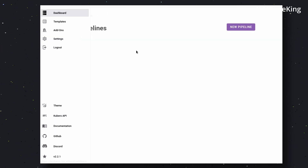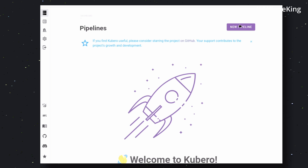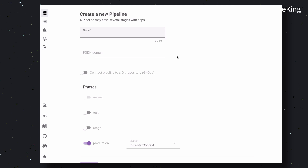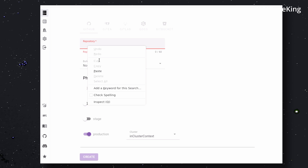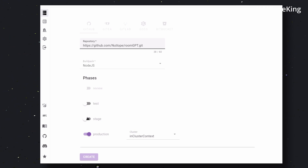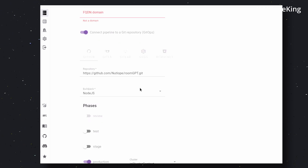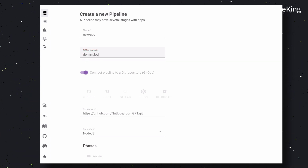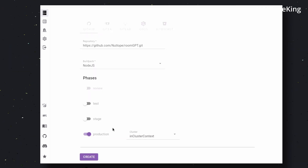Now let's deploy our application. Go to the homepage and click on the new pipeline button. Enter your application name and domain name. I'll be deploying a GitHub repo, so I'll enter the URL. In the build pack, choose whatever you want to use — in my case it's a Next.js application, so the Node.js build pack will work. You'll also see the environments you can create for your application, like staging, production, and others. I'm only using the production environment here. Save it.